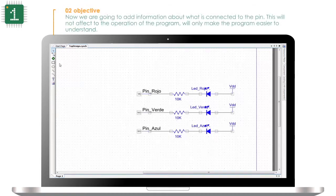Now we are going to add information about what is connected to the pin. This will not affect the operation of the program — it will only make the program easier to understand.